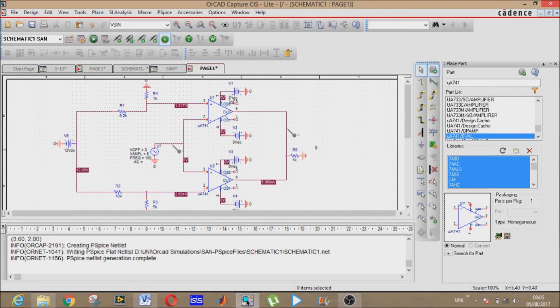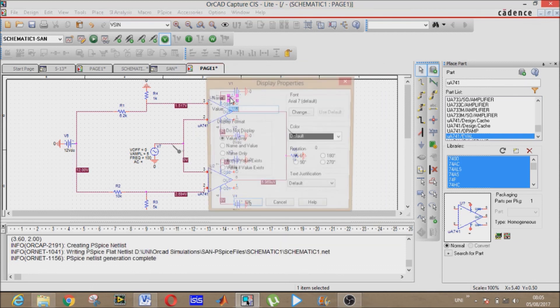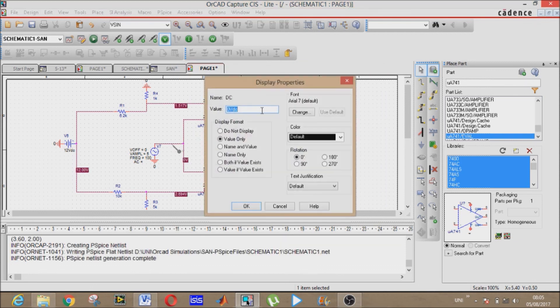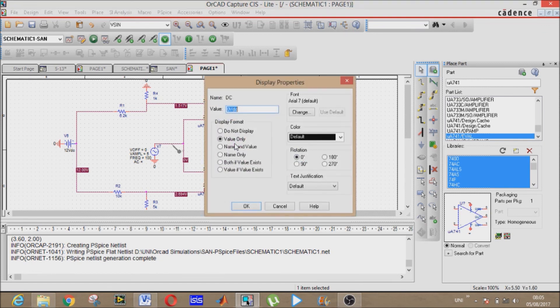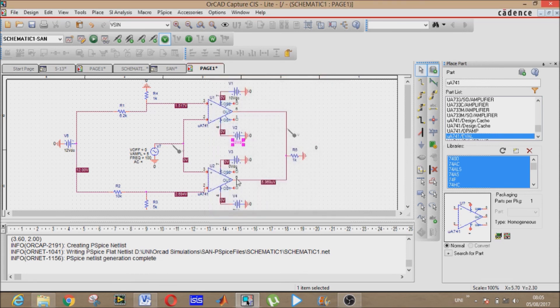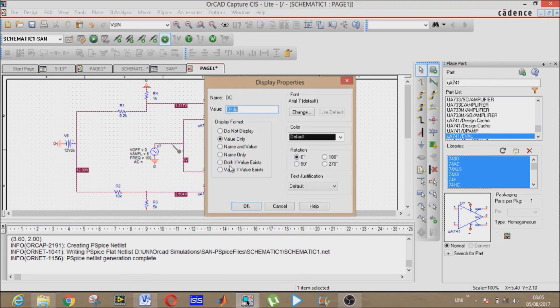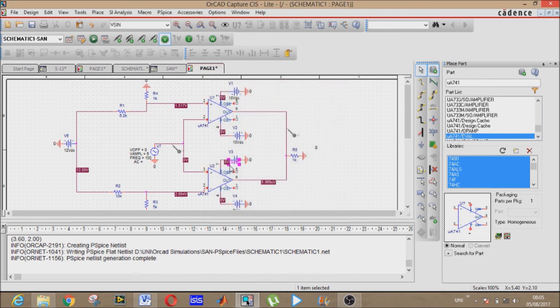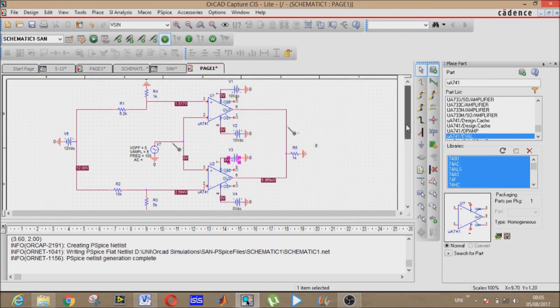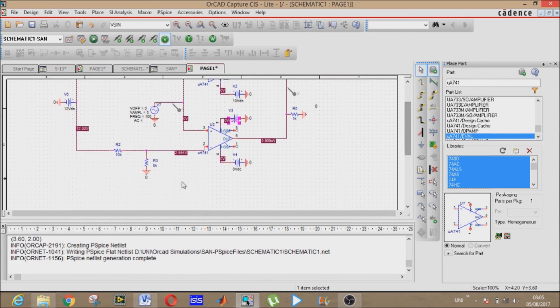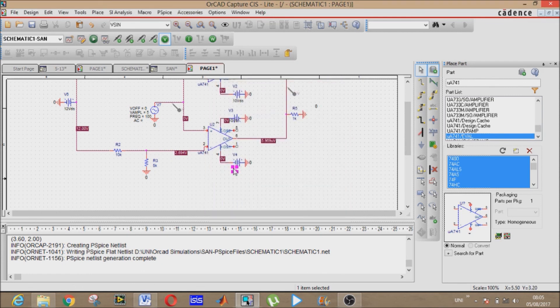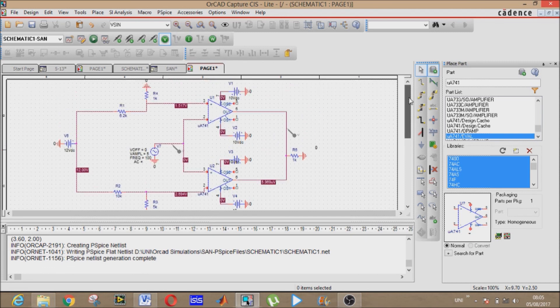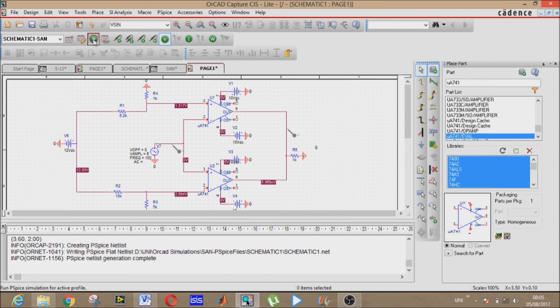Oh, forgot to value it. It will be 10 volt DC. Again it will be 10 volt DC. Again it will be 10 volts and lower will also be 10 volts, upper and lower DC voltage sources. Now I guess it's complete.